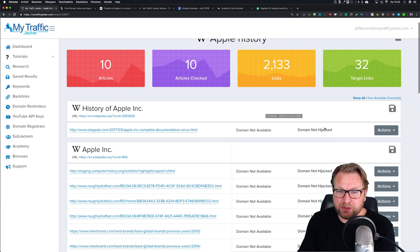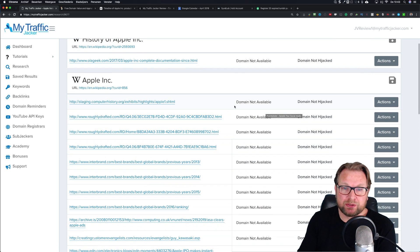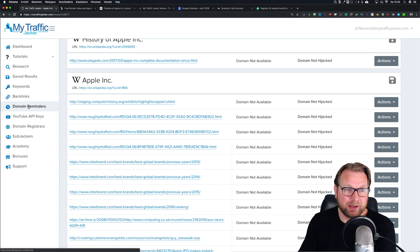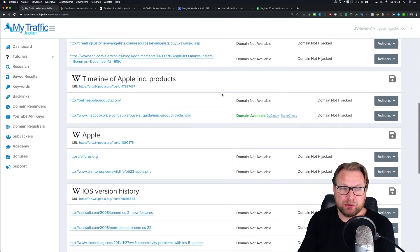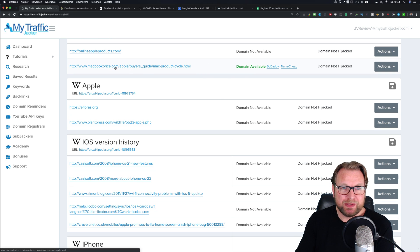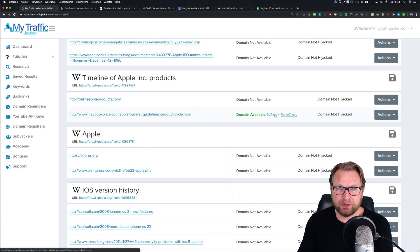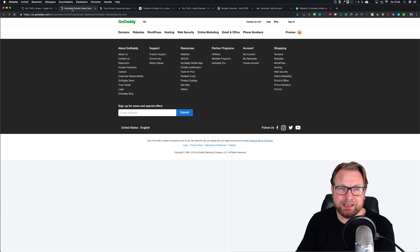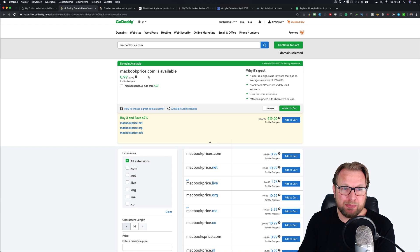Let's go back to MyTrafficJacker to see the results. The results are in and as you can see a lot of domains are not available anymore - with the upgrade there's a notification for domain reminders. But look at this domain - this got me pretty excited because this domain IS available: macbookprice.com. That is a very, very good domain name. I can see on GoDaddy that it's still available and I can purchase it right now for 99 cents.